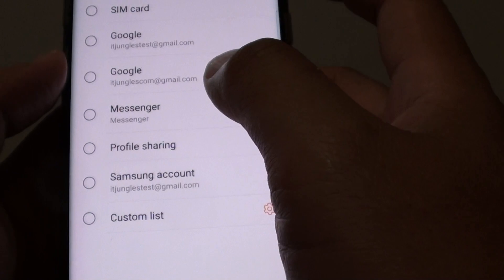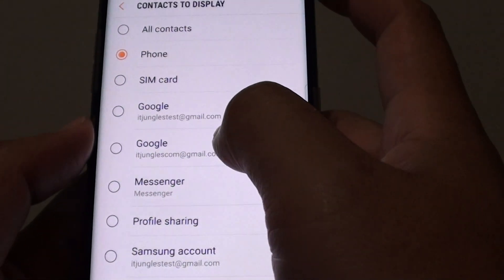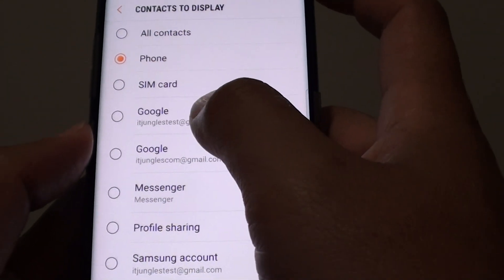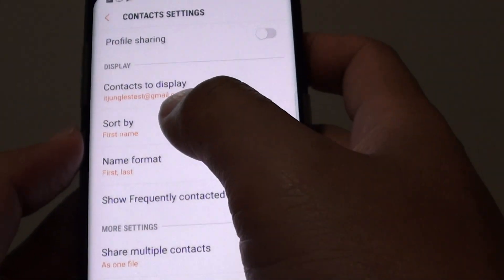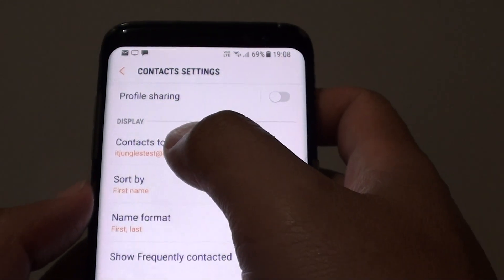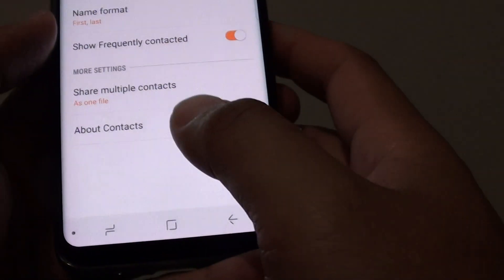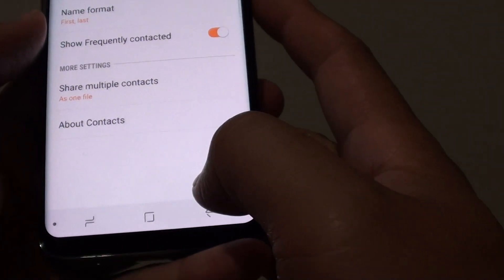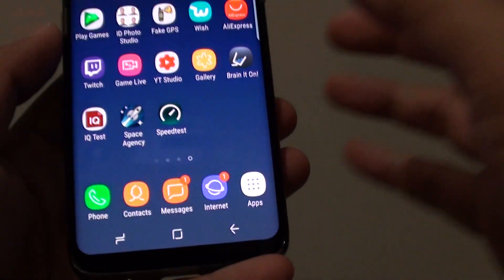If you want to display all the contacts that are coming from the Google account, then you can choose Google account and this will display all the contacts coming from Google account only. Finally, you can just tap on the home key to finish.